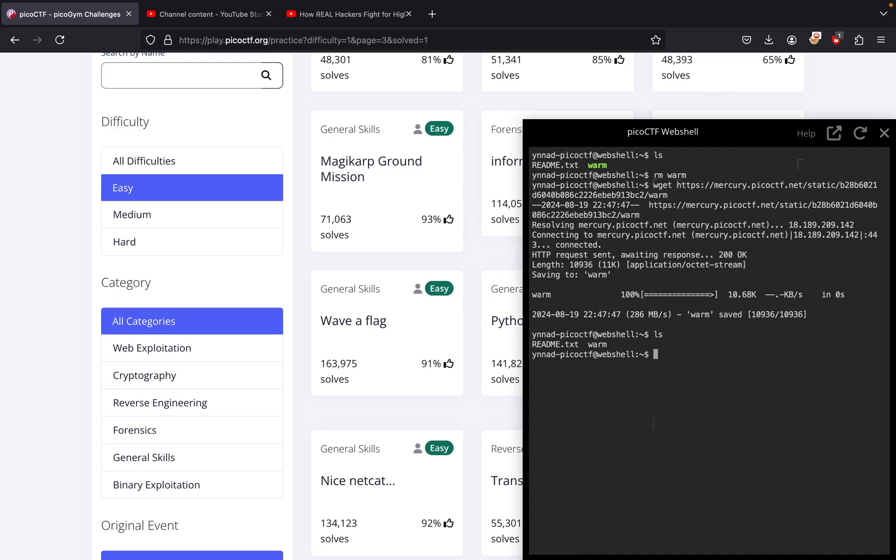...warm downloaded already but I deleted it, as you can see right here. Now if I try running this warm, I don't have the specific permissions.